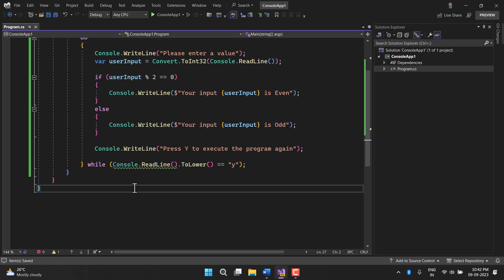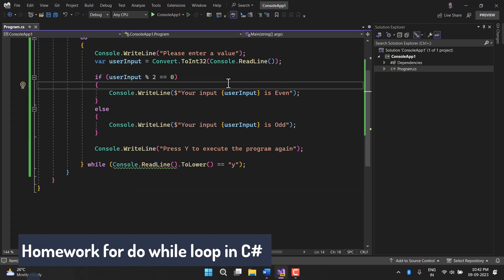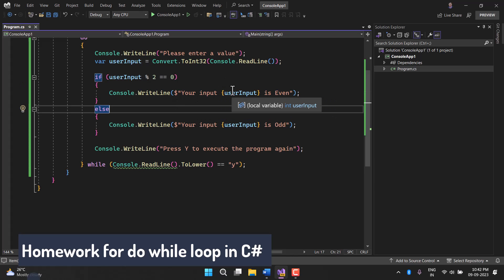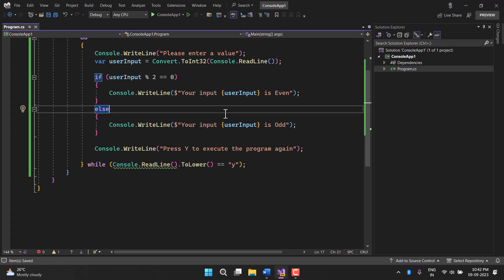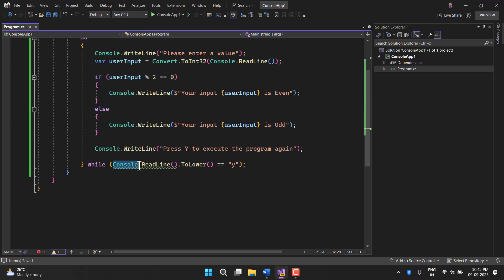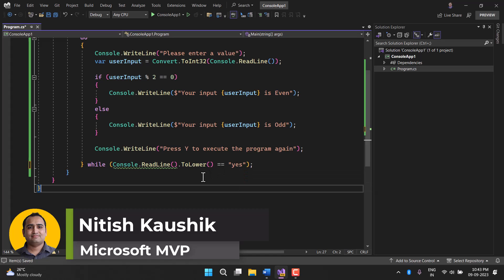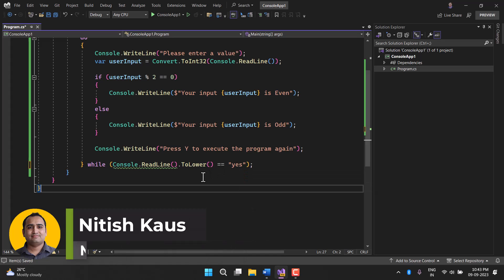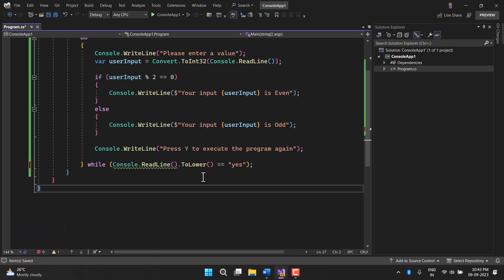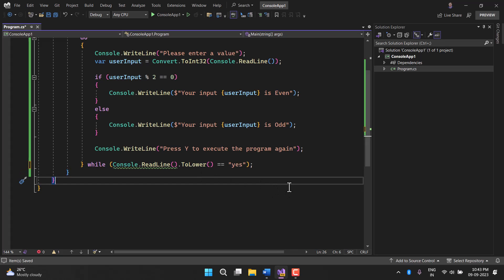By using this concept you can run all your programs multiple times. Here is your homework: take the programs from previous videos — finding even and odd, writing a table of a number, and others — and run them using this do-while loop. You can use any condition, for example checking if user input is 'yes' to continue. If you want to show your creativity, please write your code in the comment section below. Thank you for watching.